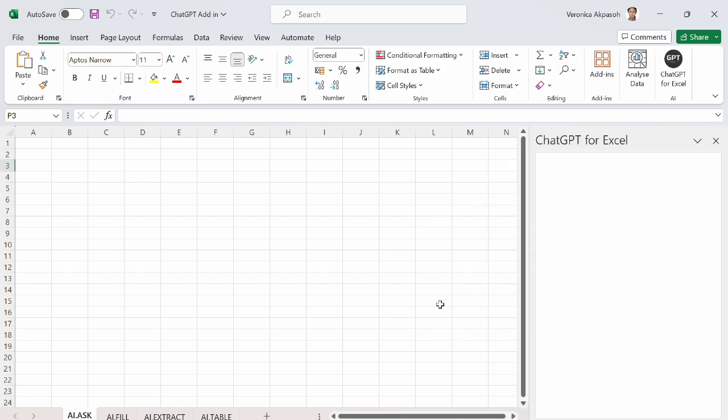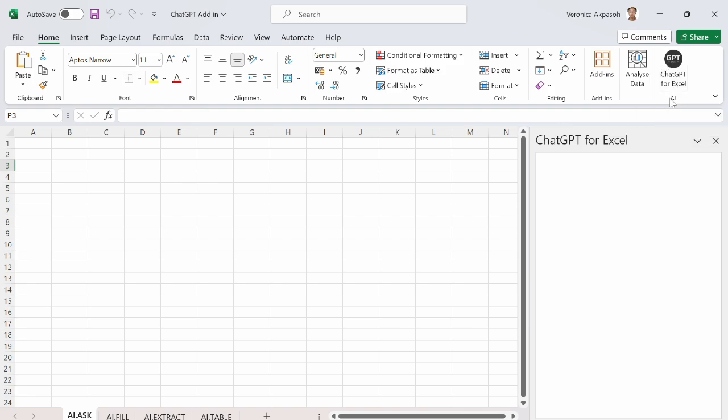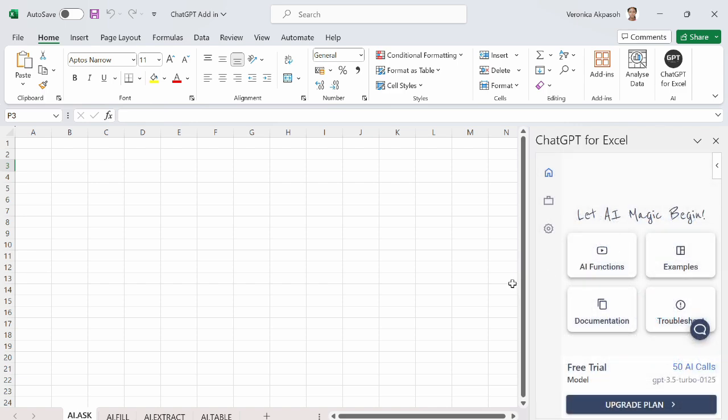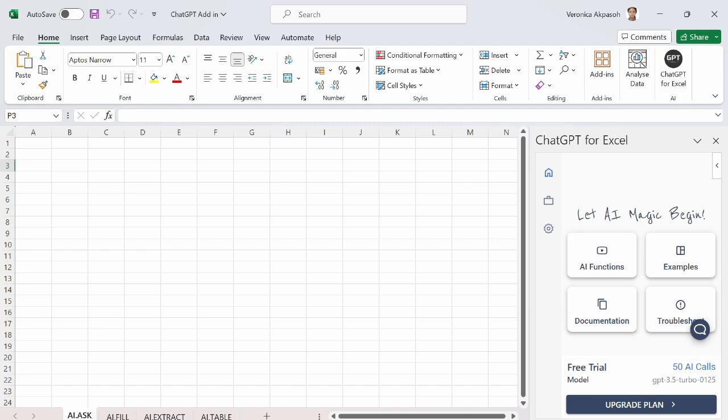After the add-in is loaded into Excel, you will see an icon like this, which says chat GPT for Excel. And of course, this is an AI. And I have this option pop up. So I'm going to close this quick start video. And I have this let AI magic begin options come up here. I have the AI functions. I have examples. I have documentation and troubleshoot. And this is a free trial version, right? And it's chat GPT 3.5. So let's get started.